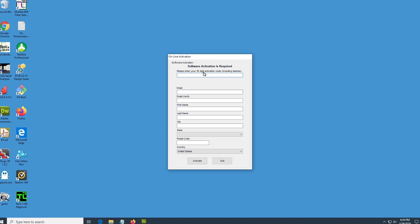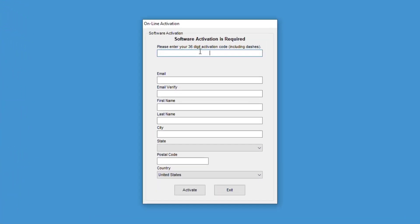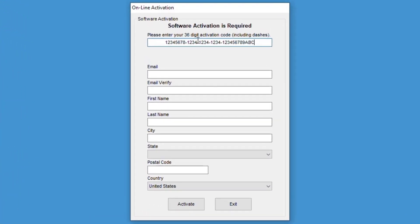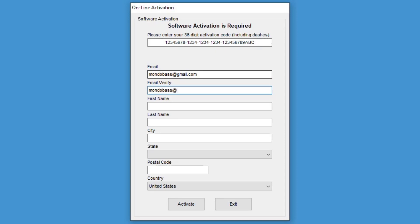Once the program loads, you will be presented with the activation form. Carefully enter your activation code from the activation card that is included with your TermLab system. The activation code only includes the numbers 0-9 and the letters A through F. You also must enter the dashes.